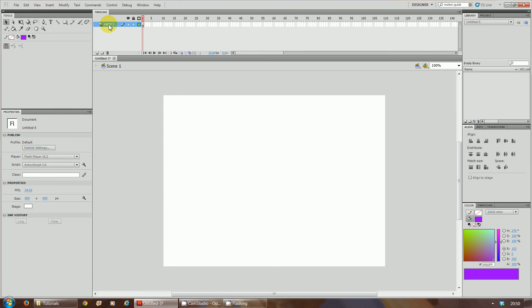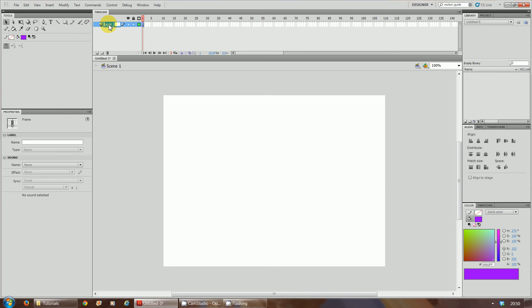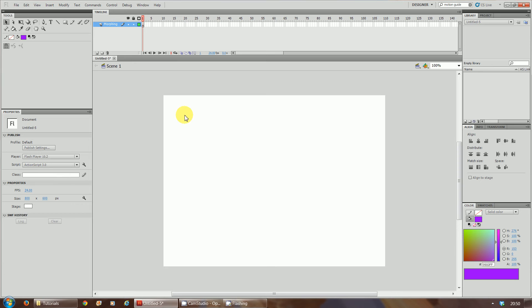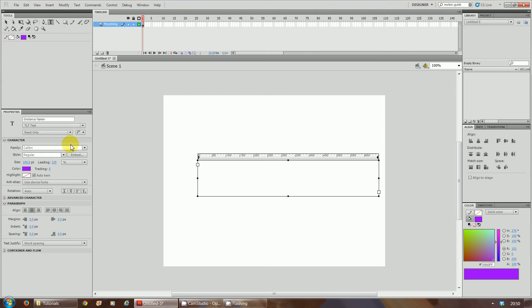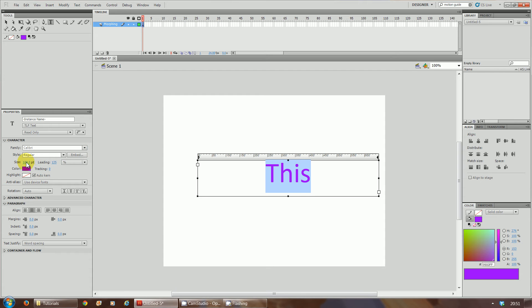What we're going to do first now is rename this layer. It's always professional, it's good practice to name your layers. I'm going to call this morphing. Now what I'm going to do is morph text, so firstly I'm going to use the text tool and I'm going to write my text. I'm going to write 'this'.